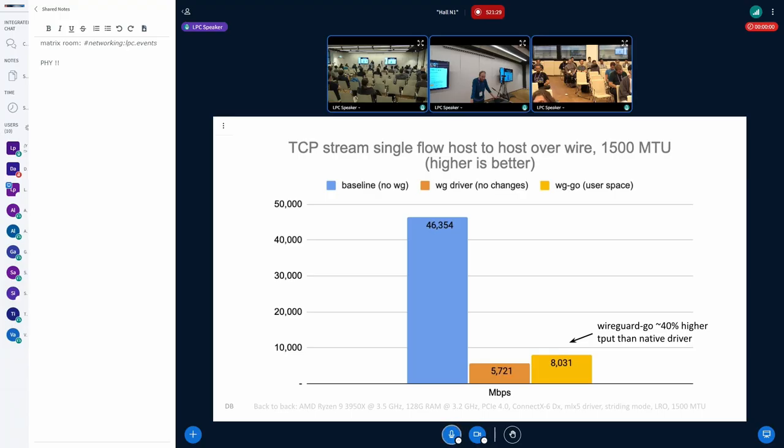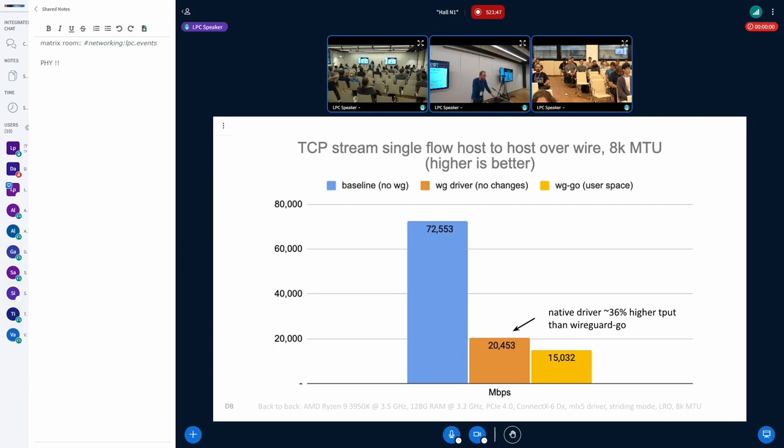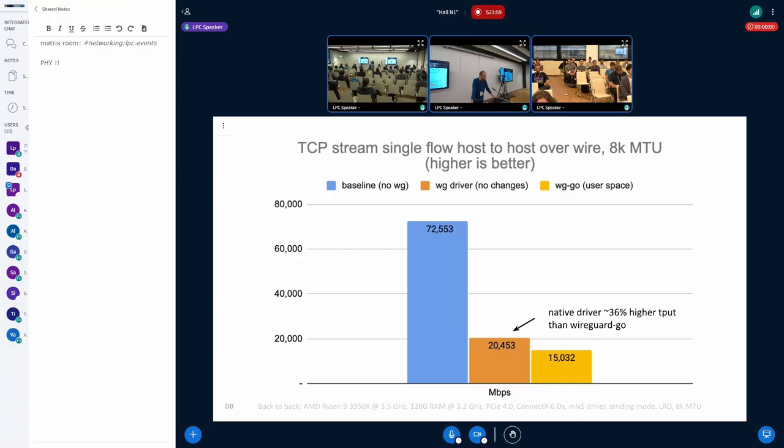With the WireGuard Go driver, we managed to get 8 gigabit, and the kernel just 5.7, which is not really great. We also looked into this in terms of increasing the MTU, so using an 8K MTU, we basically managed to get, as a baseline, 72 gigabit per second, and the native driver in the kernel actually looks better here. So we actually got to 20 gigabit. In comparison for the WireGuard Go, it was around 15 gigabit per second.